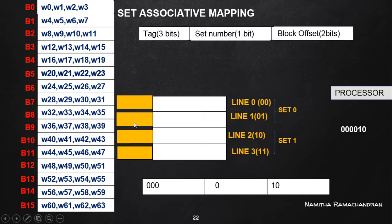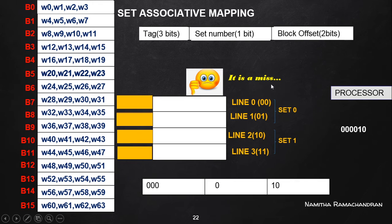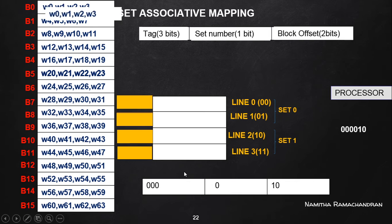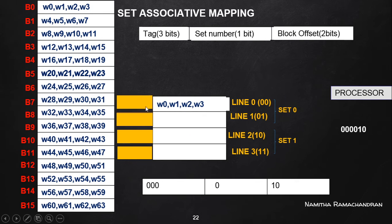Both tag field values in set zero are empty, meaning there is no match with the tag field value of the requested memory word. This indicates a cache miss. We need to identify the block to transfer from main memory to one of the cache lines in set zero. The block number is obtained from the tag and set fields combined. Block zero is transferred from main memory to line zero of set zero, and the tag field value is set accordingly. The requesting word is then transferred to the processor.